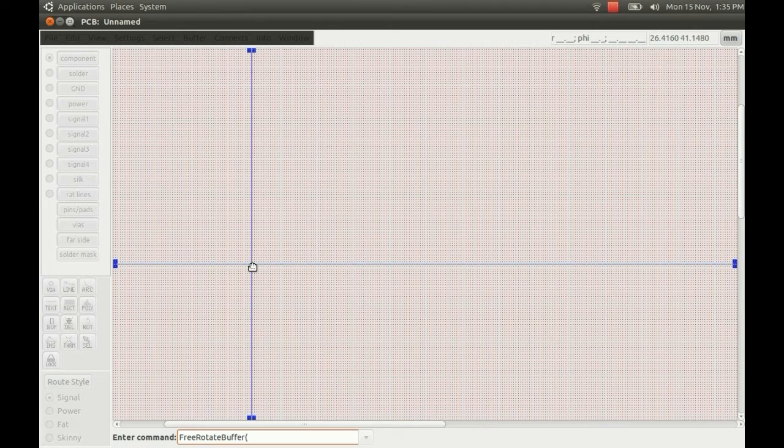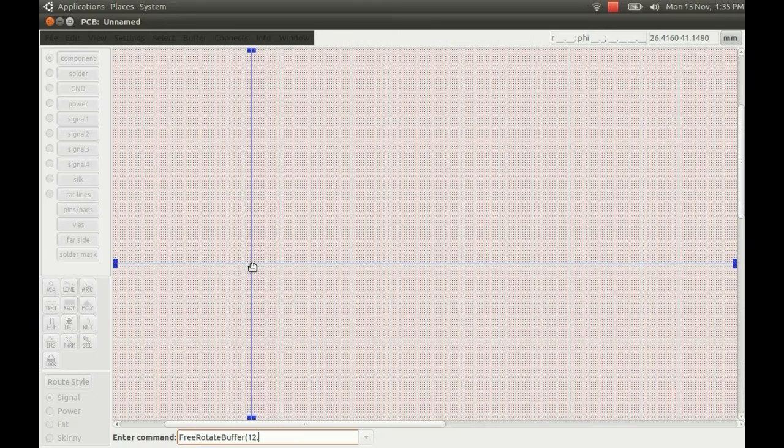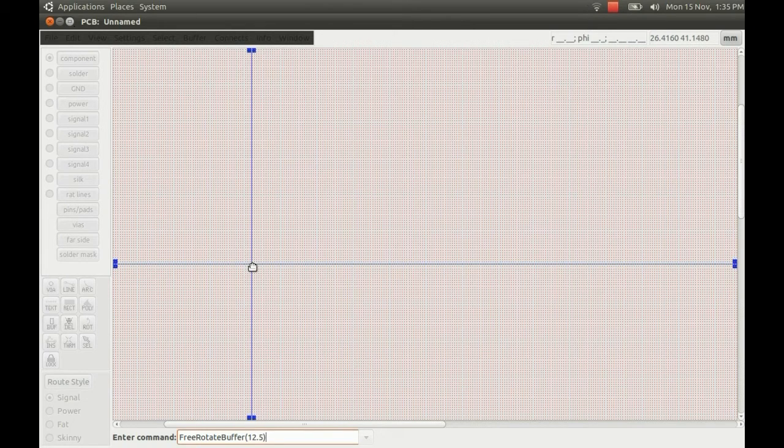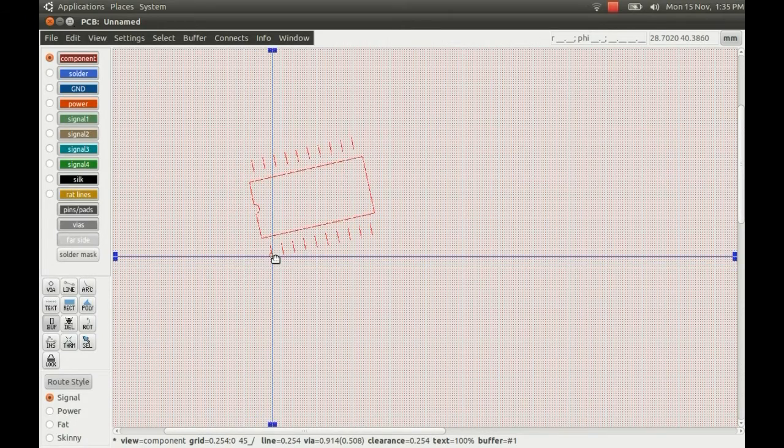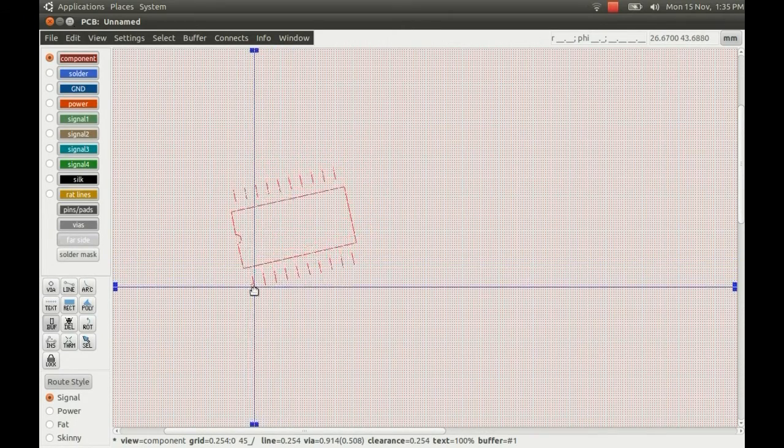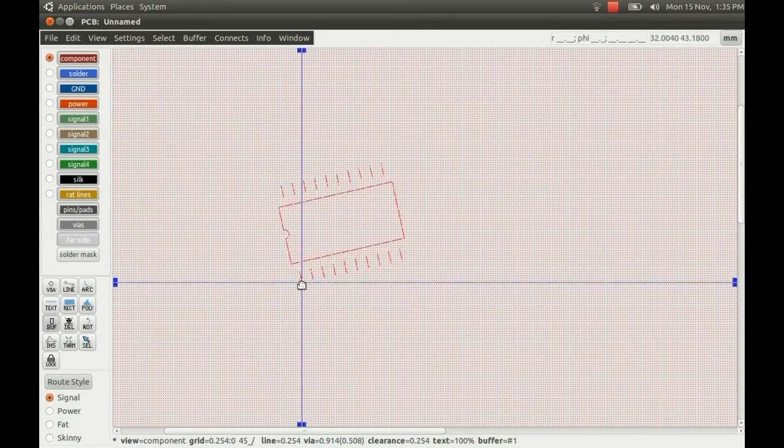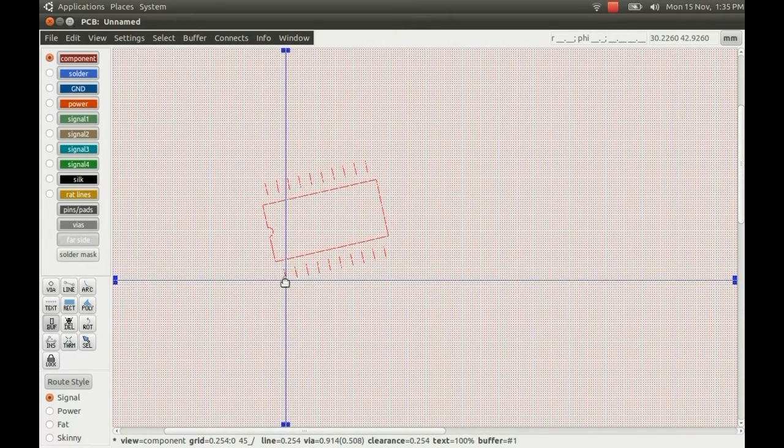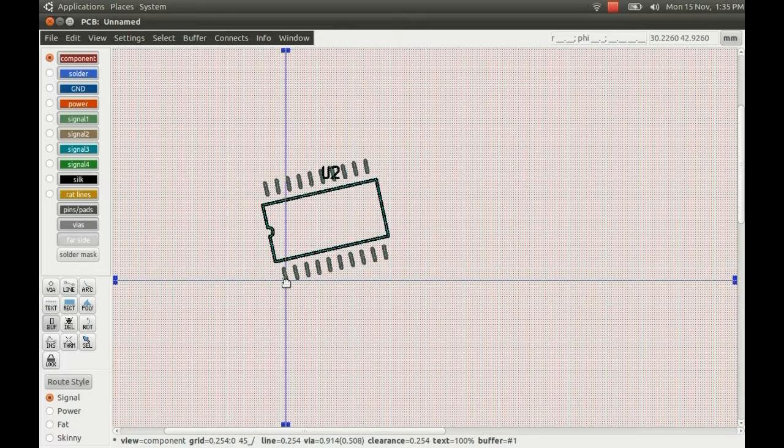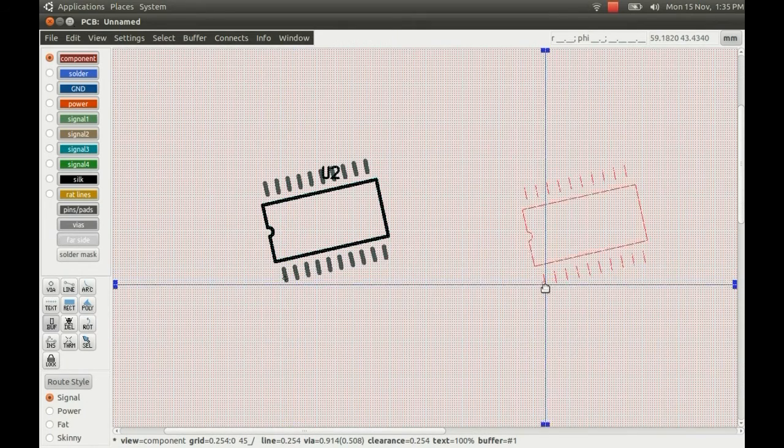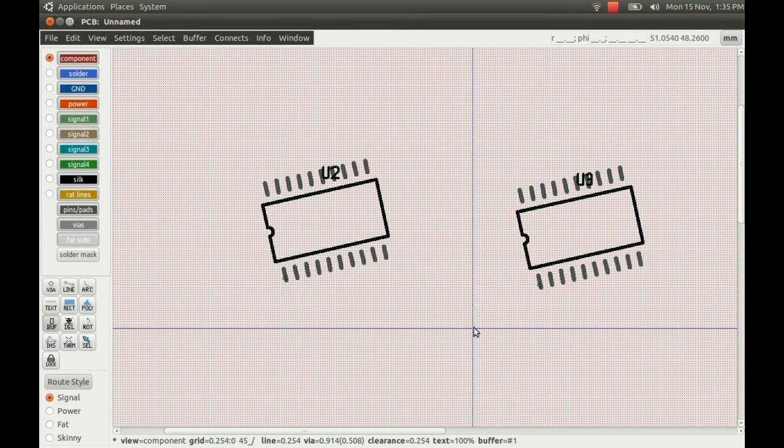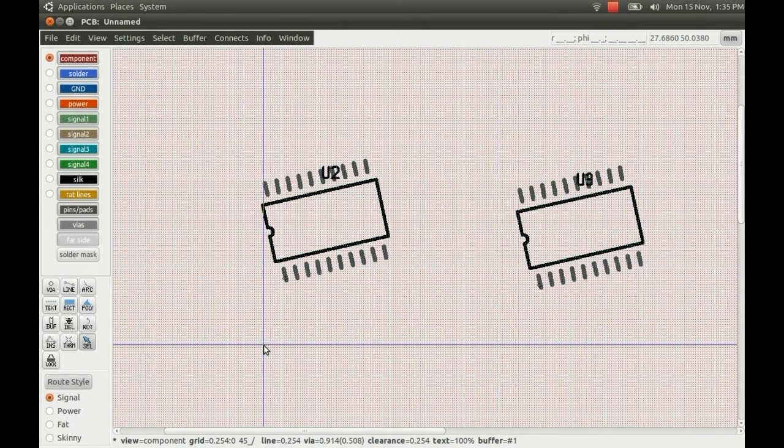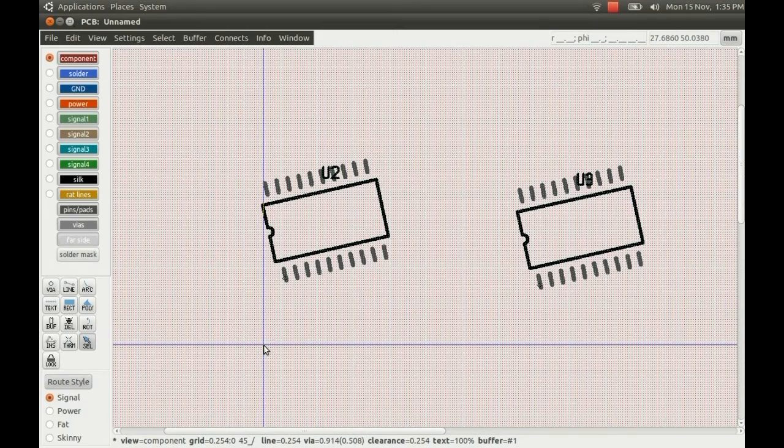And then in brackets, just put the angle that you want to rotate to. So I'm just going to rotate a tiny amount, about 12. You can even have fractions, so if I just put 0.5 in, and enter. And then it rotates the component, and you can place it at the new angle. So that was the first thing I was going to look at there.